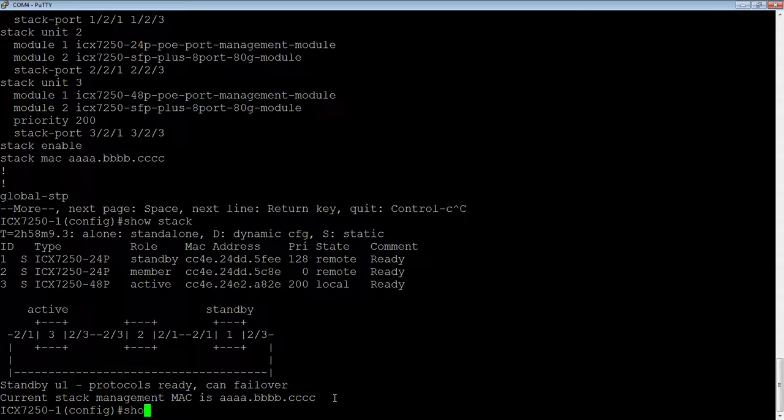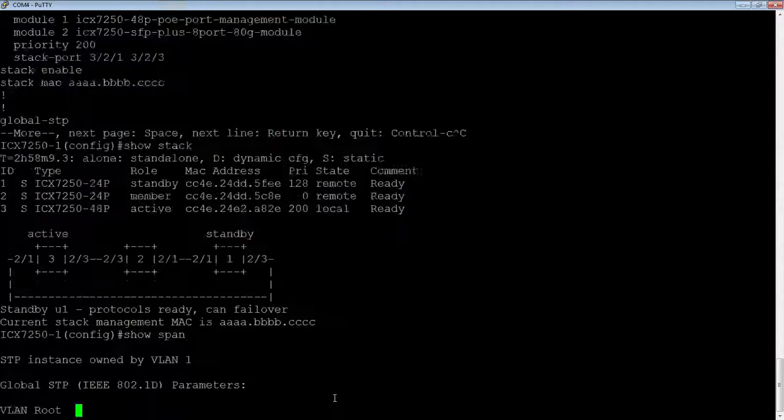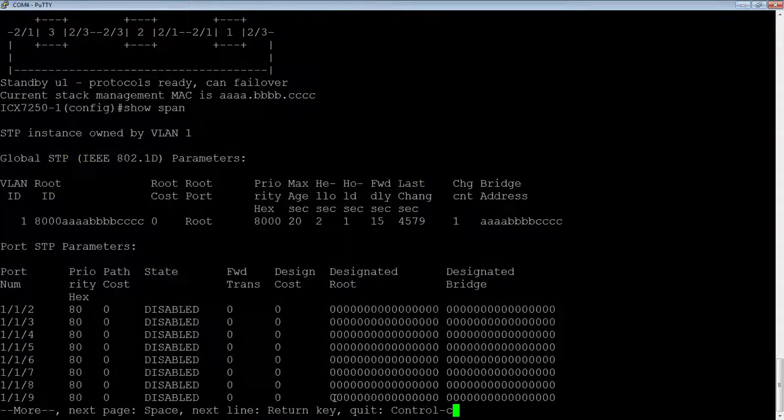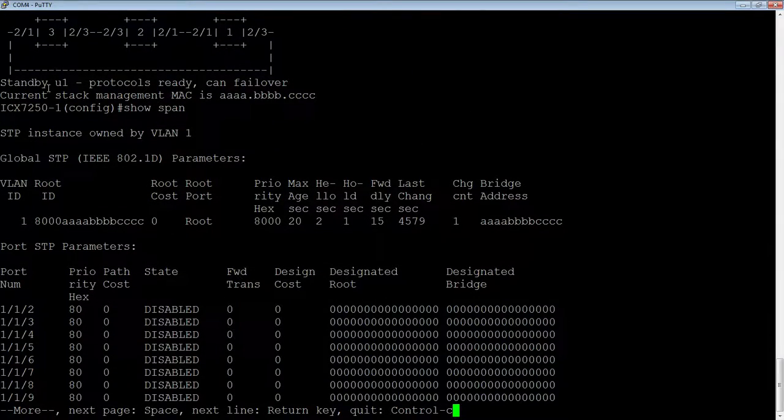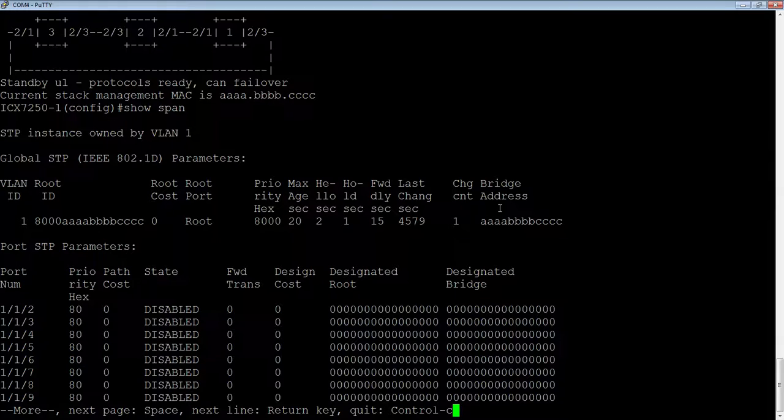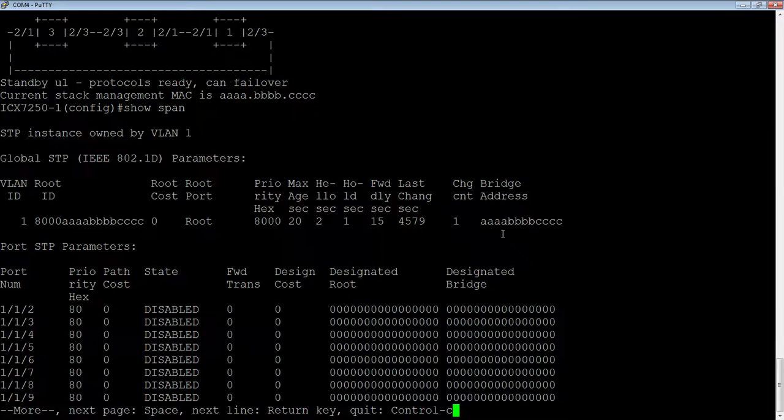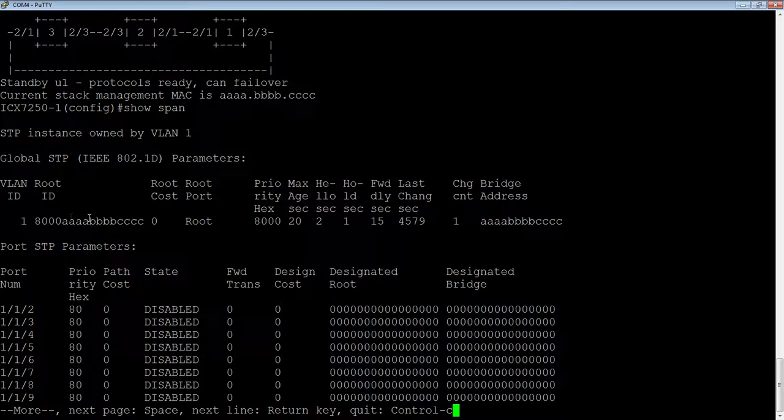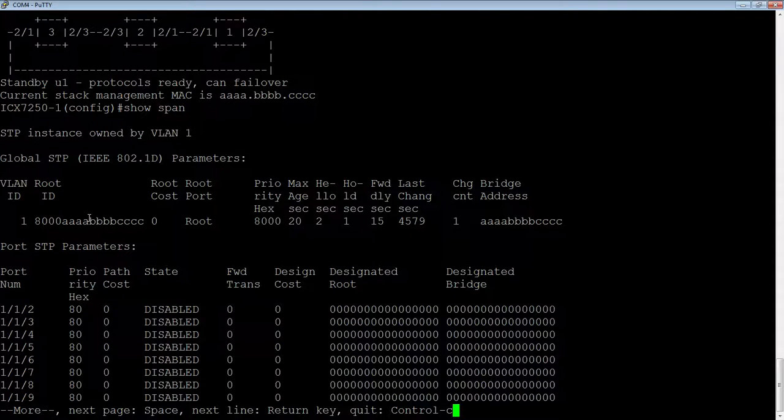And also, if I do a show span, as I said before, this stack MAC represents your bridge address. So you can see that my root bridge has changed here to be this. So everyone is going to use this as the root bridge address.